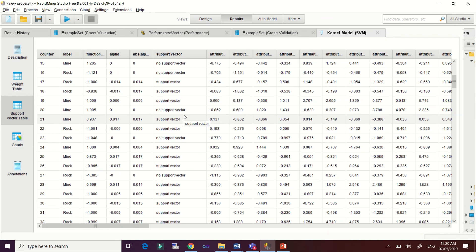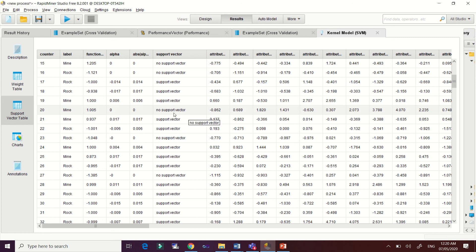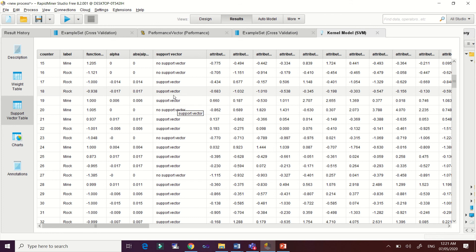Not all data sets are support vectors. Support vectors are the data points nearest to the other class. Since this data set has two classes — Rock and Mine — the points closest to the boundary between classes are the support vectors. For example, number 20 is not a support vector. Identifying the support vectors is very important because they are one of the parameters used to determine the hyperplane.